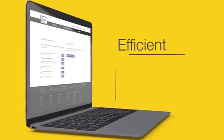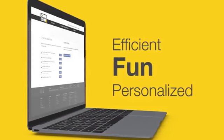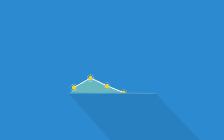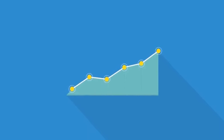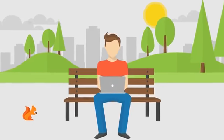It's the most efficient, fun, and personalized way to prep. You'll get the edge you need to achieve your best score by studying when and where you want.